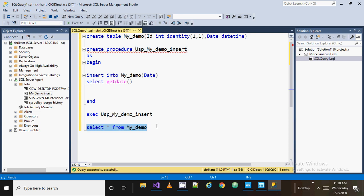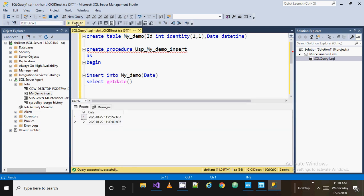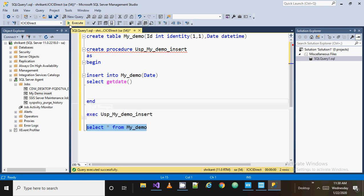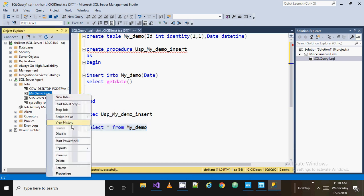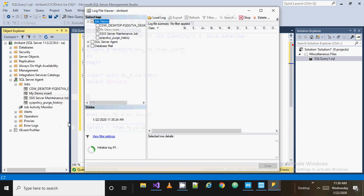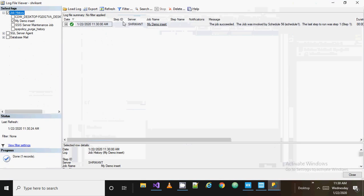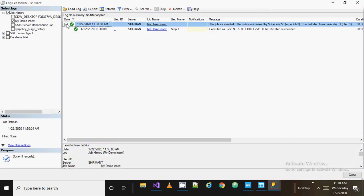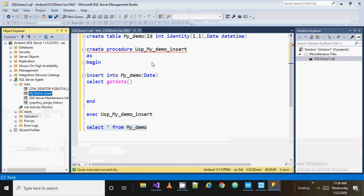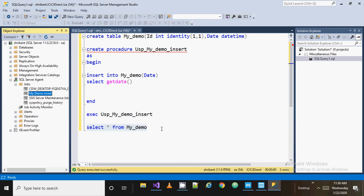Now if I run the SELECT query, I see there are only two records. Have you noticed that we haven't executed the code a second time — we executed the SP only once — but there are two records. Why did that happen? Go back to the job and right-click, go to View History. You will see one new row has been added that was not present earlier. This means the job has been successfully executed and it will run again after a minute.